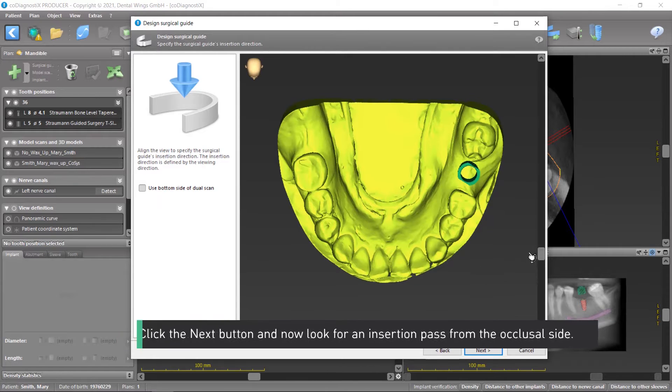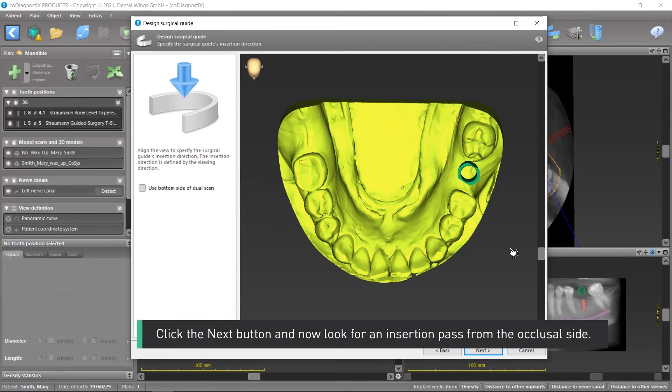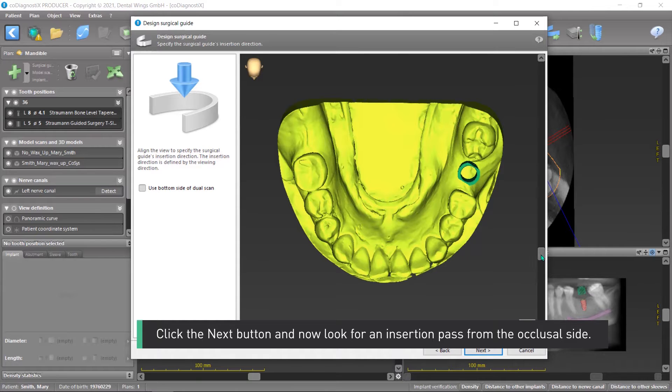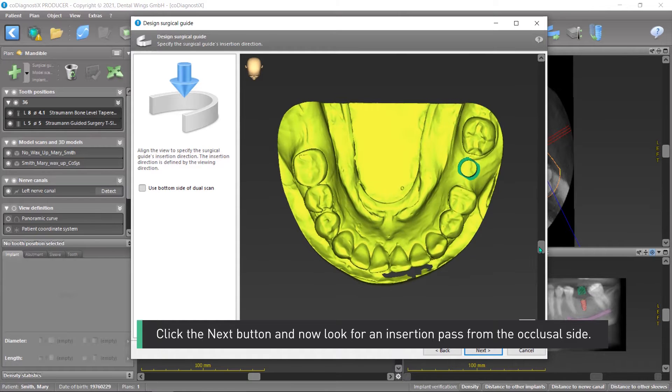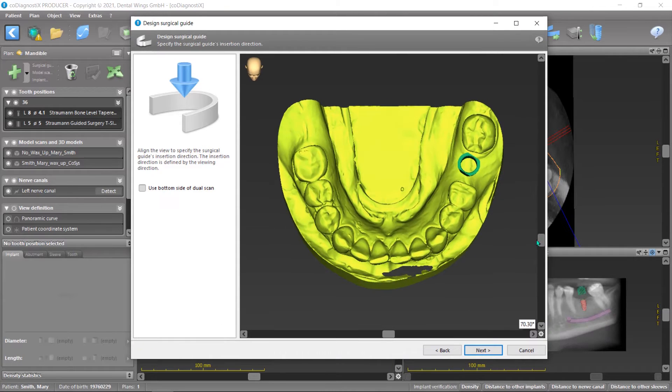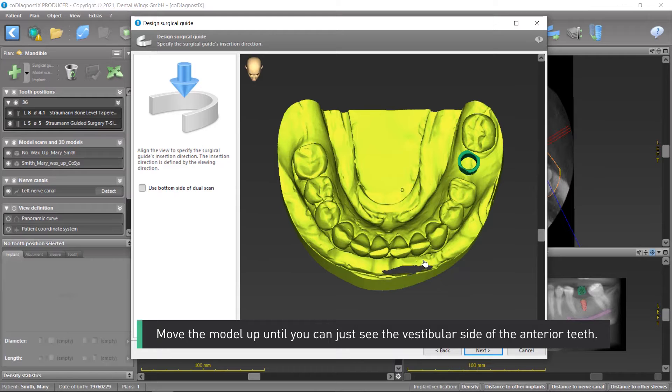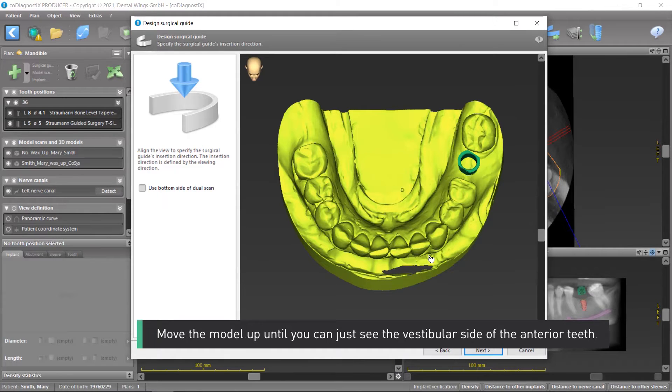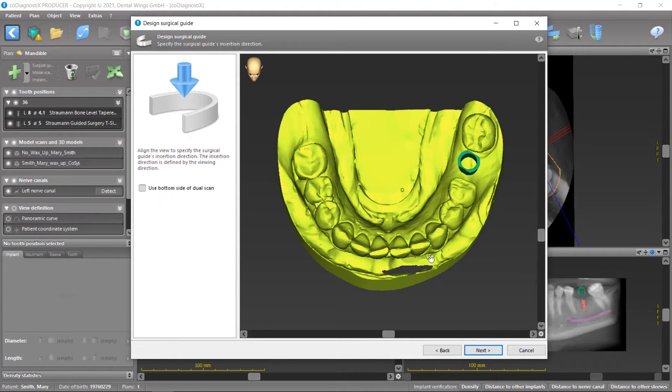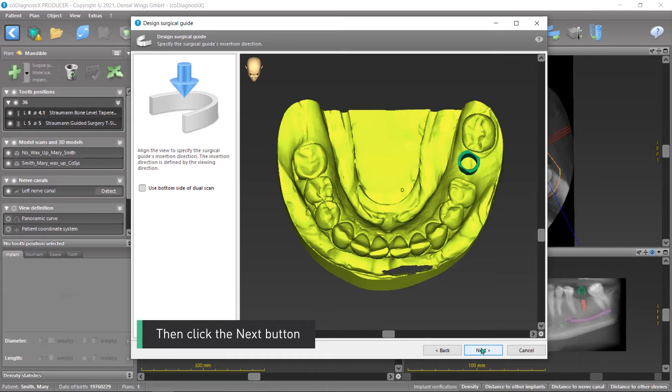Click the Next button and now look for an insertion pass from the occlusal side. Move the model up until you can just see the vestibular side of the anterior teeth. Then click the Next button.